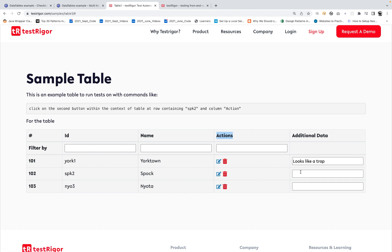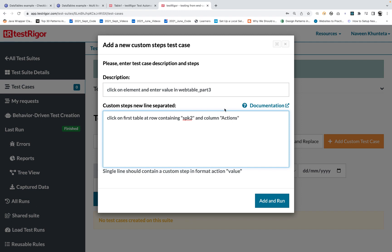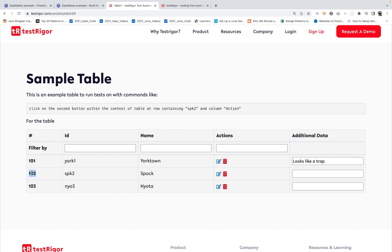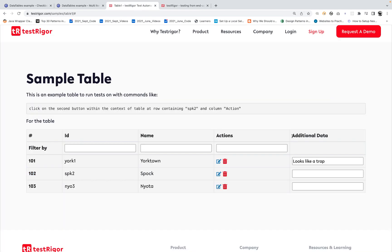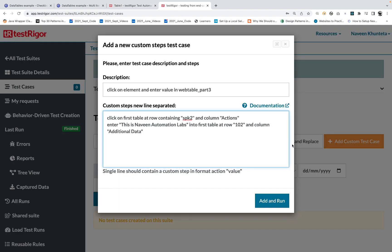Then I want to enter something under the additional data column. So I'll write one more step: 'enter Naveen Automation Labs into the first table at row containing 102, column additional data.' You can say row containing 102 or SPK2 — both work. Just copy the column name 'additional data' and paste it. Let's see if it's really working — add and run.